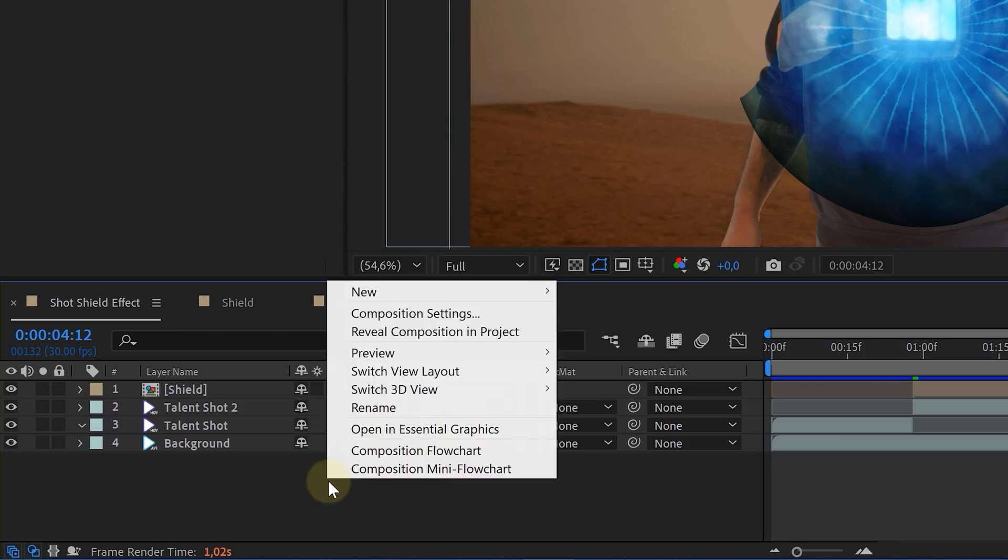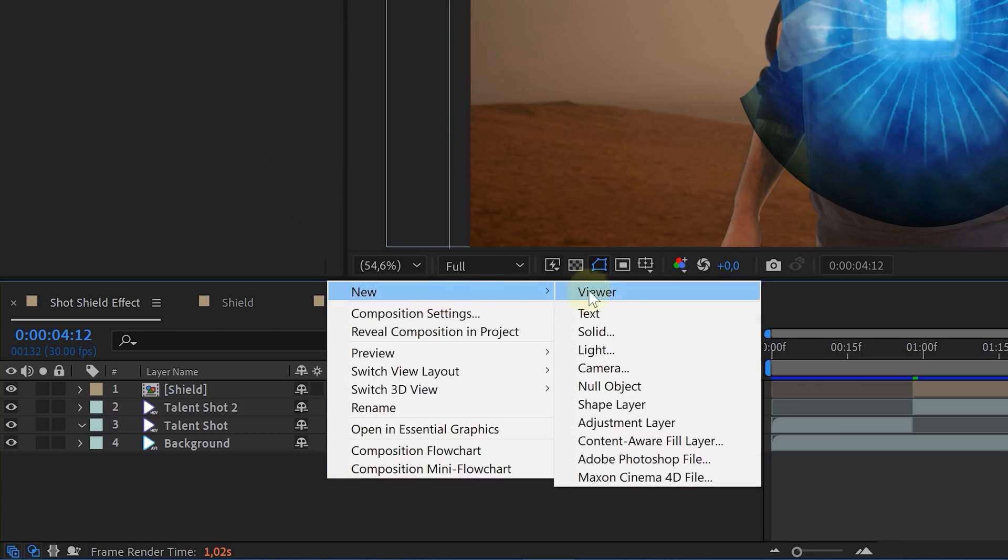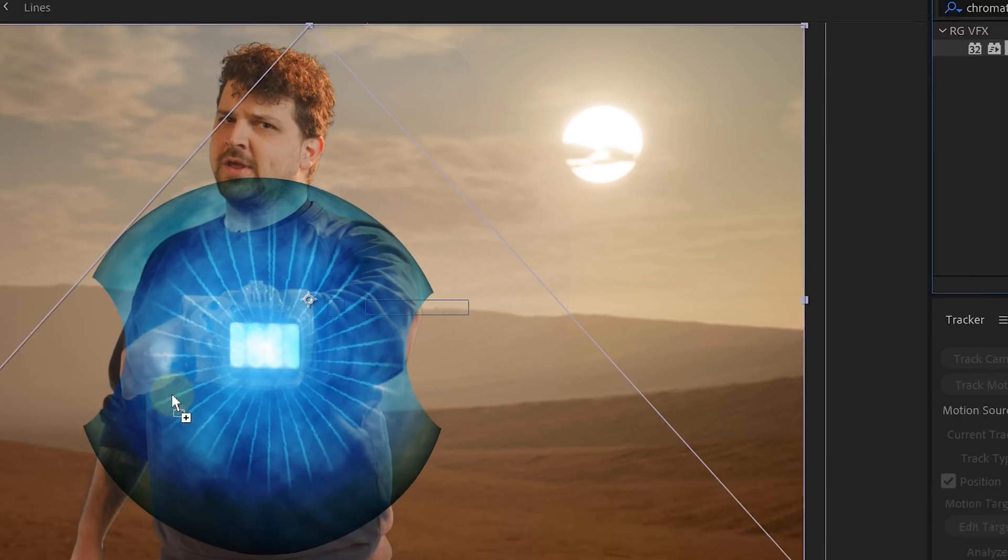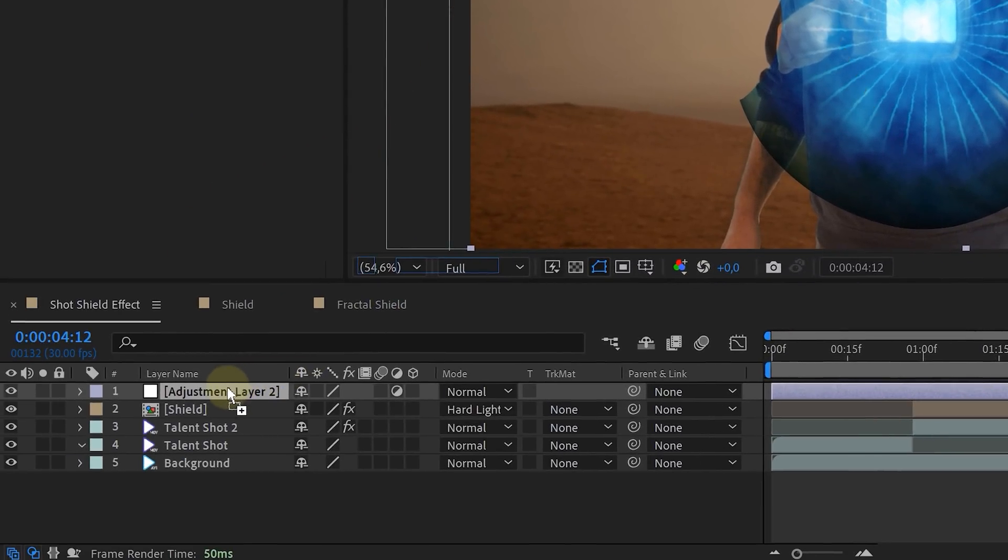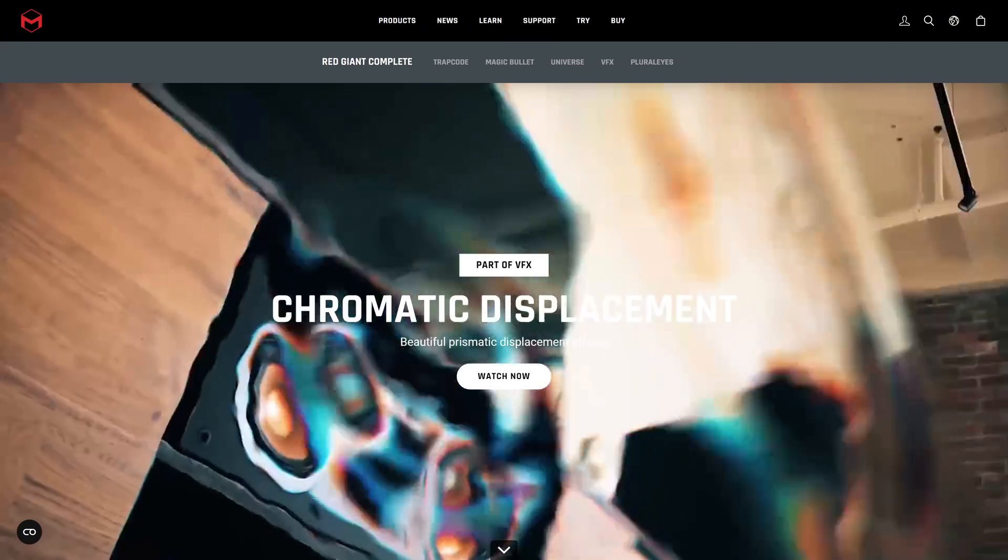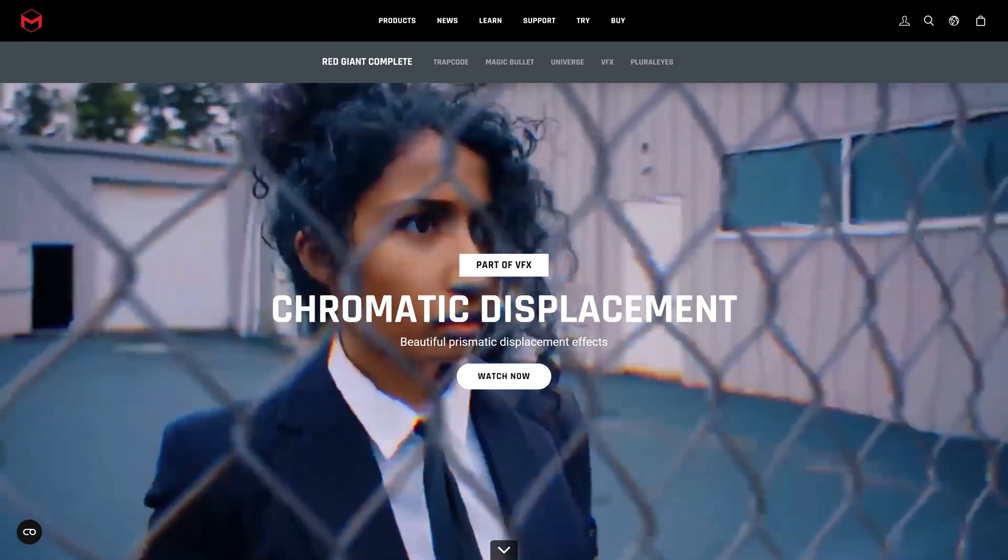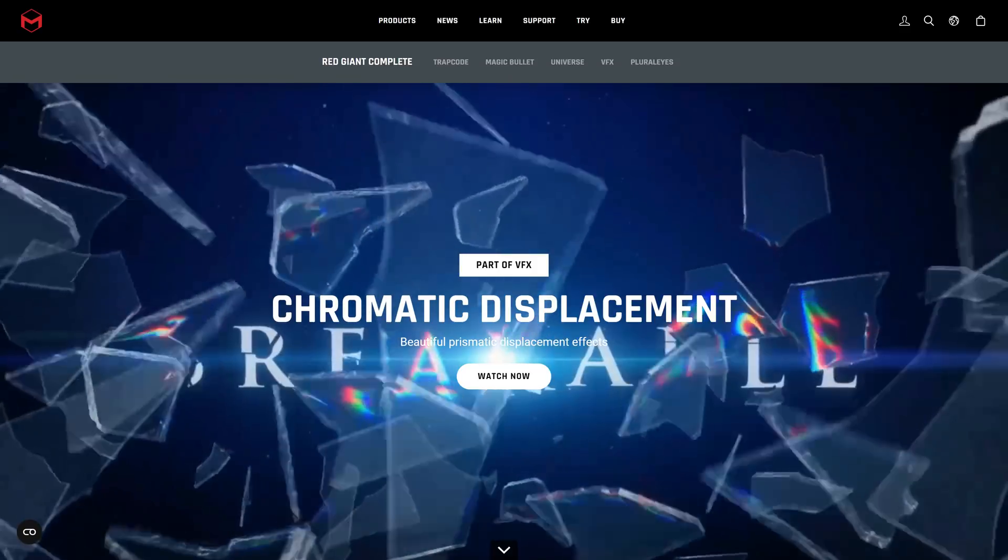Then let's add a displacement on the shield. Create an adjustment layer in the composition and add the displacement effect to that adjustment layer. The native displacement effects will work great, but we will be using the chromatic displacement effect from Red Giant. Just because it looks so good.